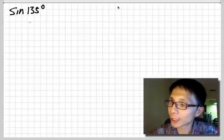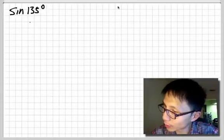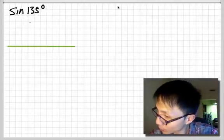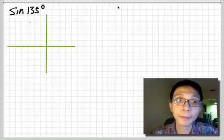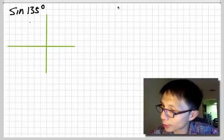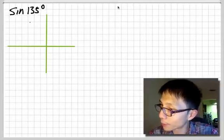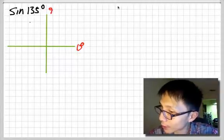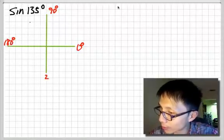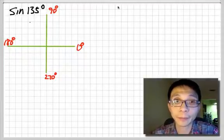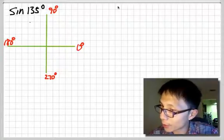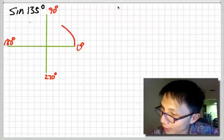Sine of 135 degrees. We want to draw out the grid here. We say we want to know 135 degrees. So first of all, let's draw out here: it's 0 degrees here, 90 degrees here, 180 degrees here, and 270 degrees. So then we say, well, it's 135, so it must pass 90 — it's going to go here and pass 90.